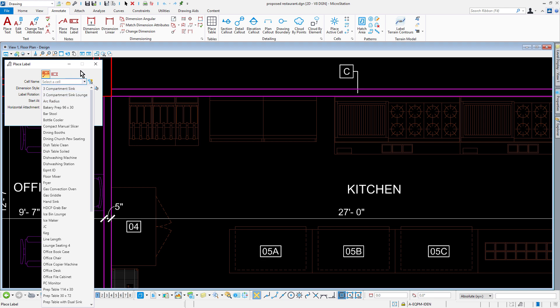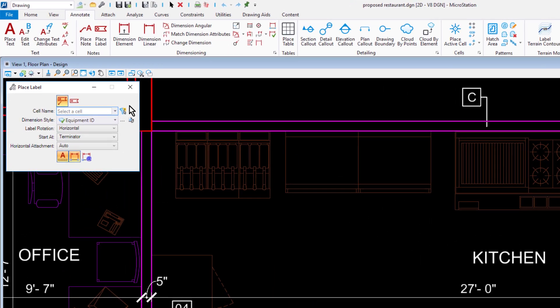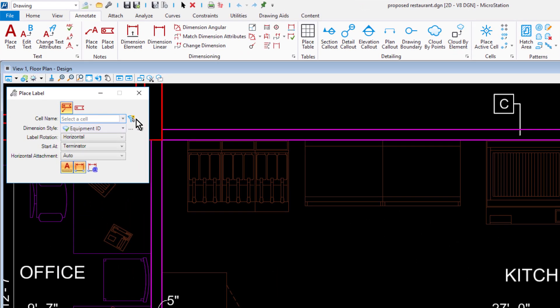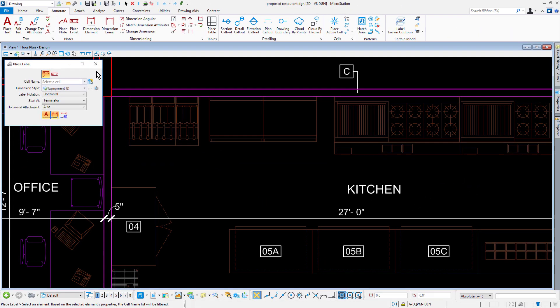With update 8 came the enhancement to the Place Label tool, allowing users to filter cell names when labeling. The filter cell name icon is provided adjacent to the cell names dropdown list.